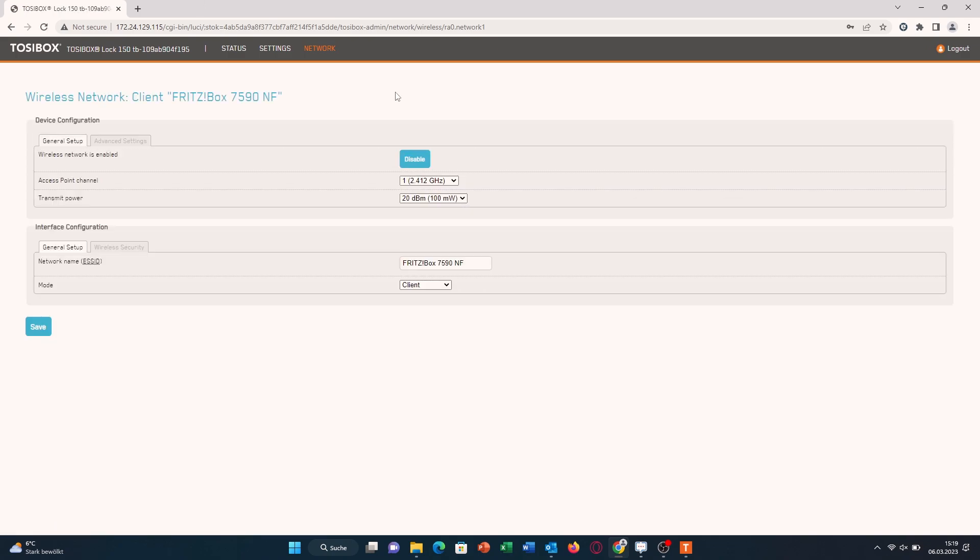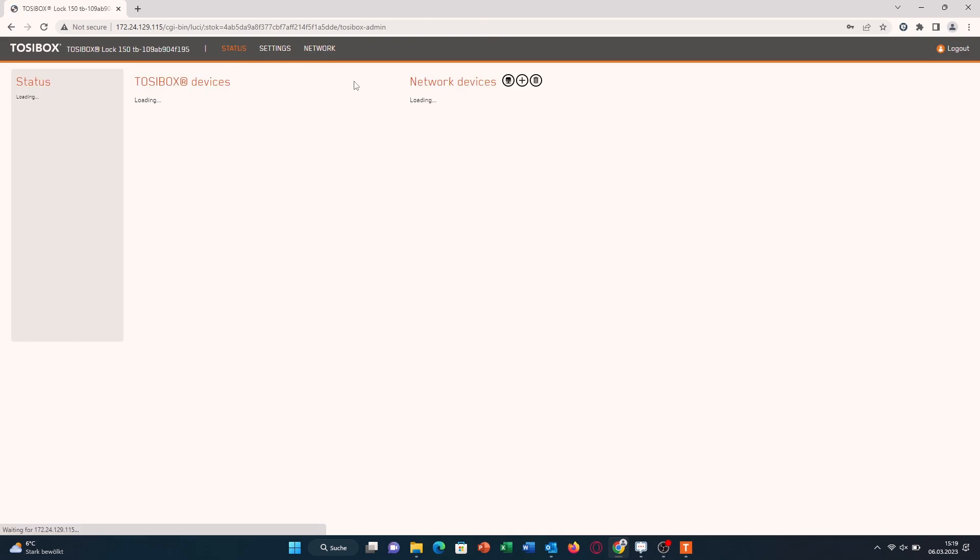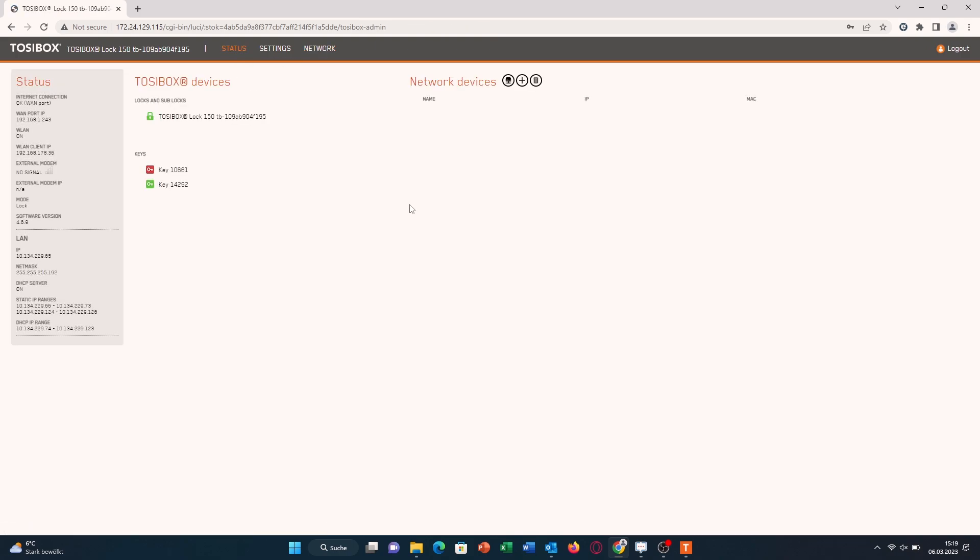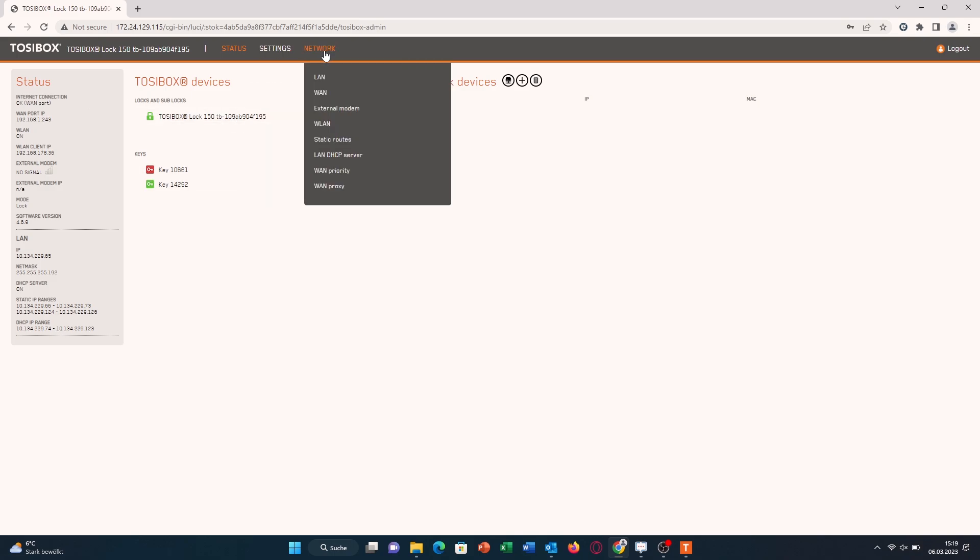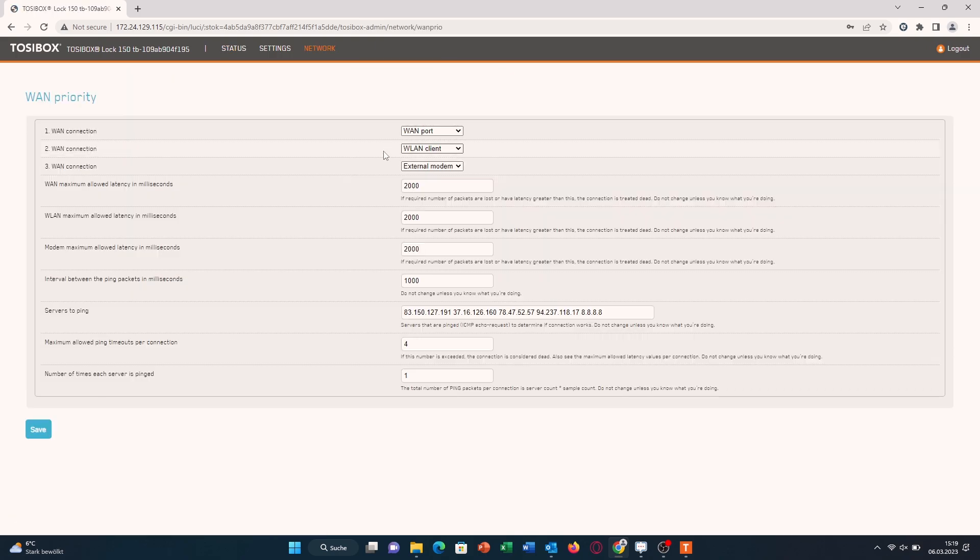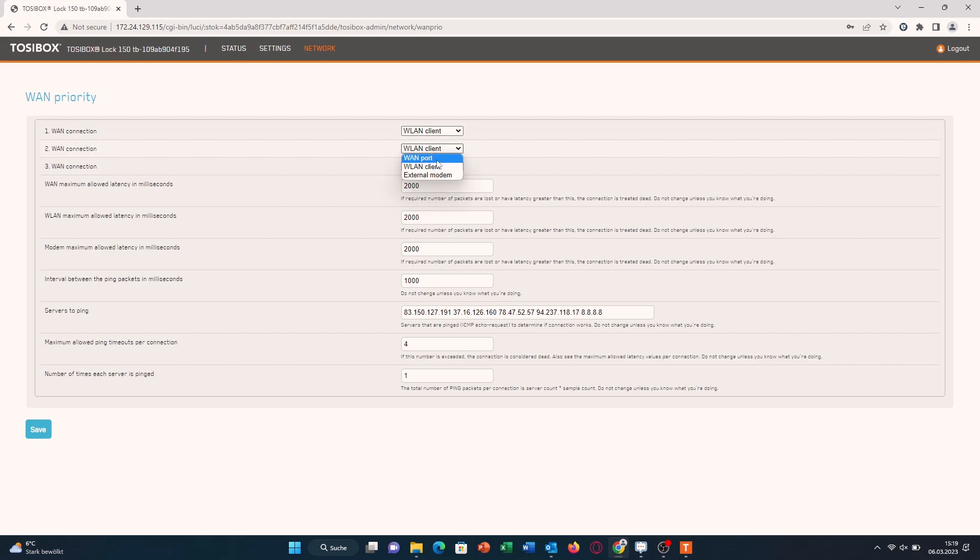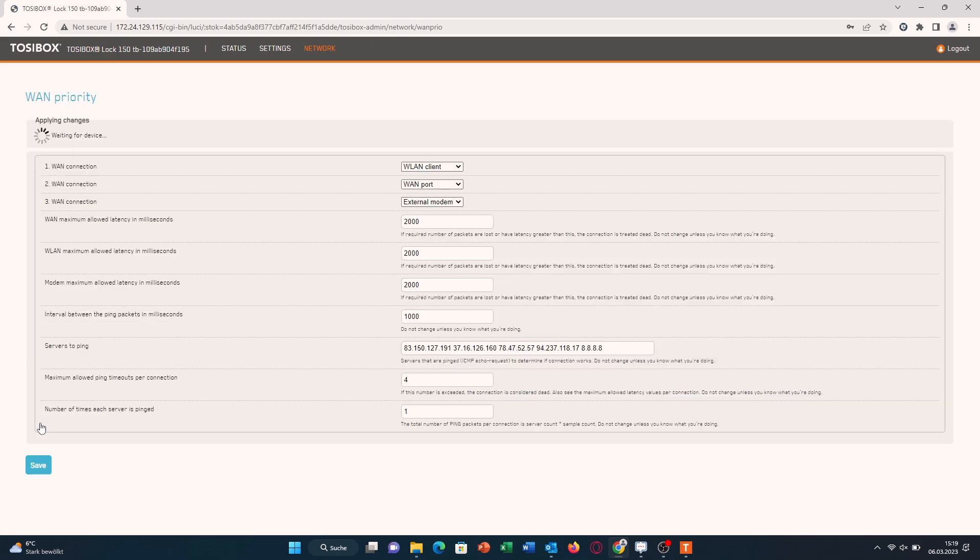After that, you should be connected to the Wi-Fi. But if we head up to the Status page, we can see that we are still connected to the WAN port. The reason is that we will be using the WAN port as a priority. If we come up to Network and then go to WAN Priority, we can change which interface it will use as priority. In my case, I'm gonna do VLAN client first and then WAN port.